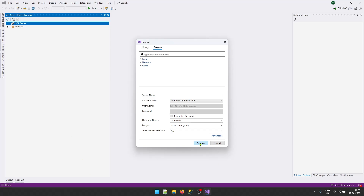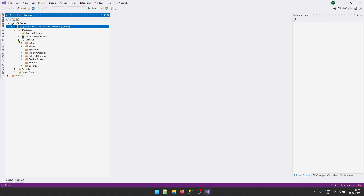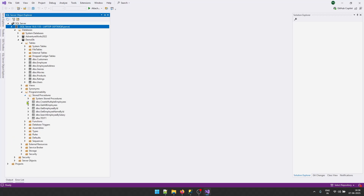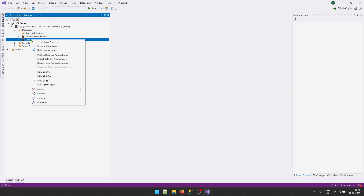I will click Connect and it will add a connection. Let's expand this and you will see the same folders you see in SQL Server Management Studio — we have the database folder and my databases are listed here. I'm interested in DemoDB, so I'll expand this and you will see the tables and procedures are all listed here. Now we need to create an SQL project based on this database.